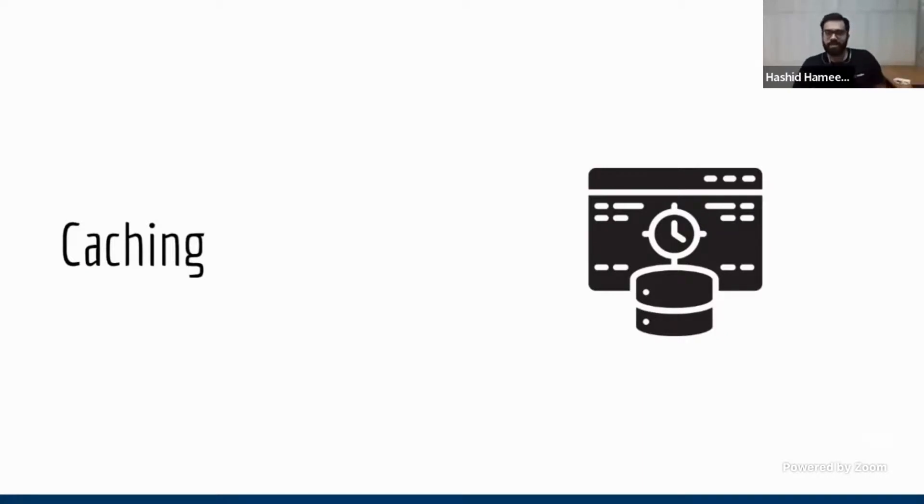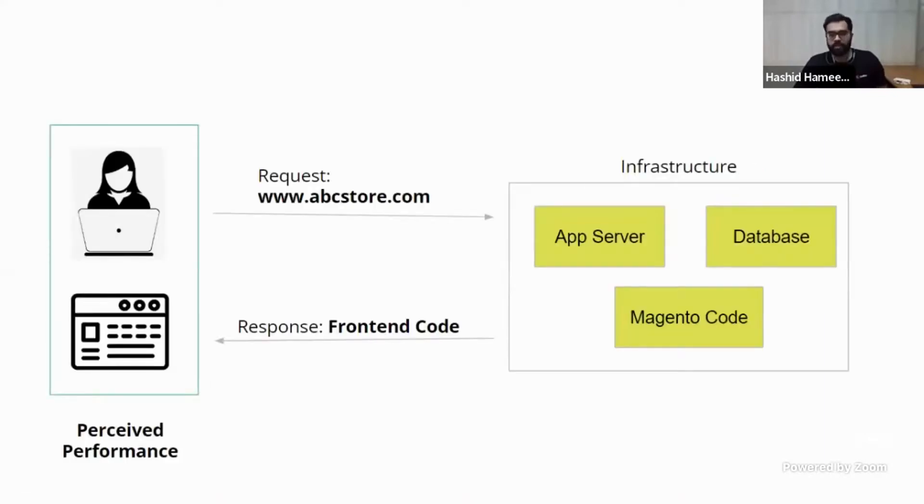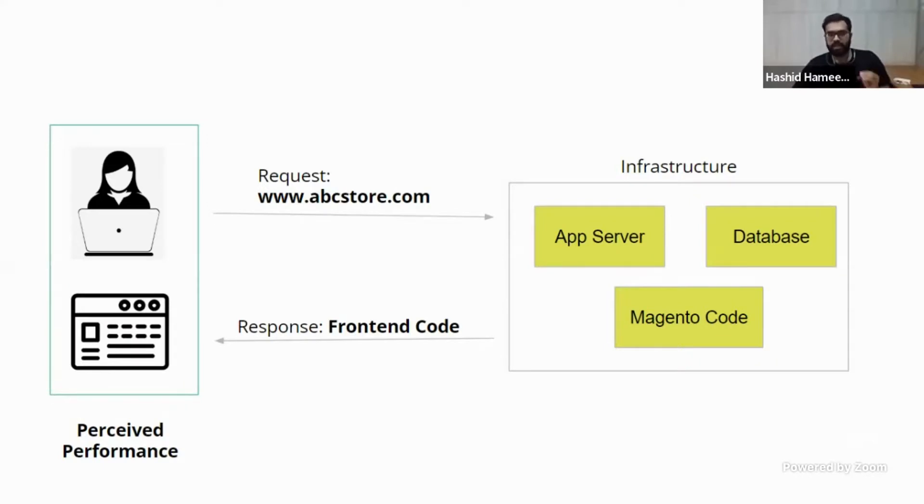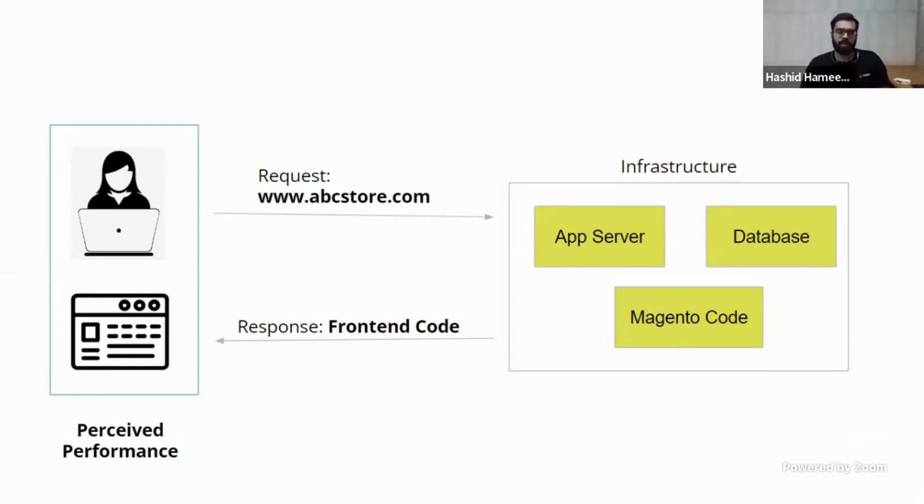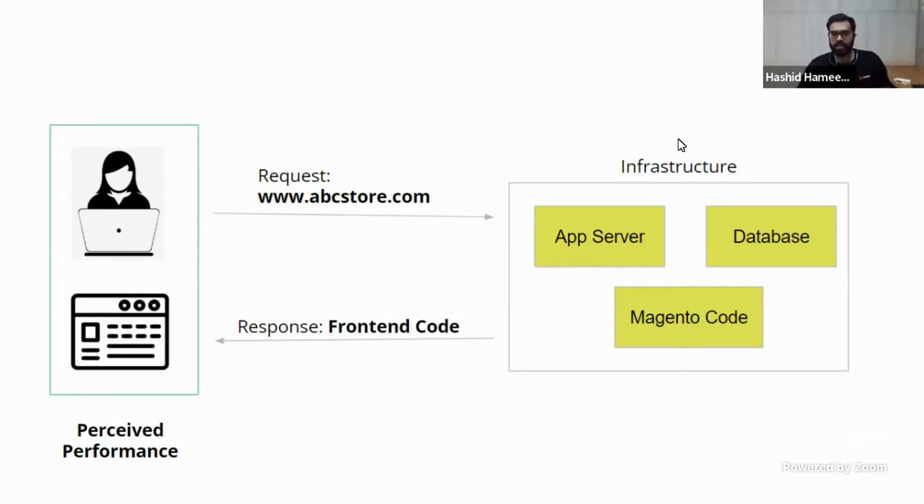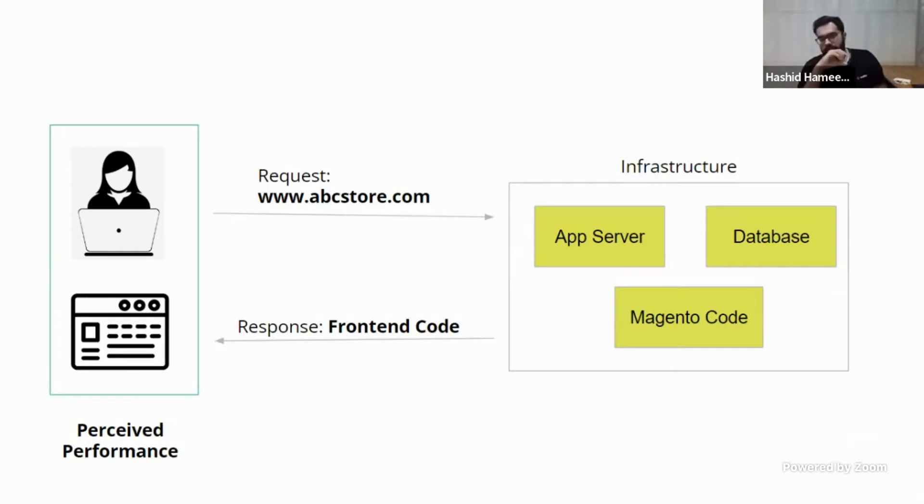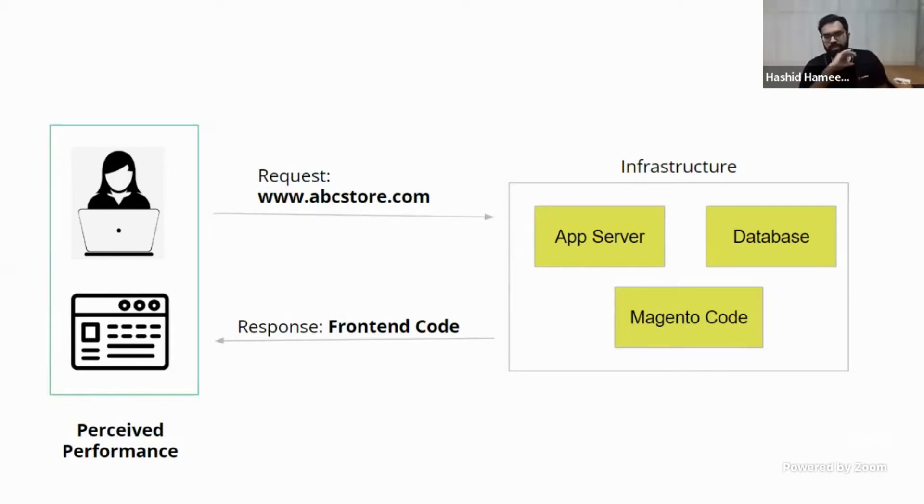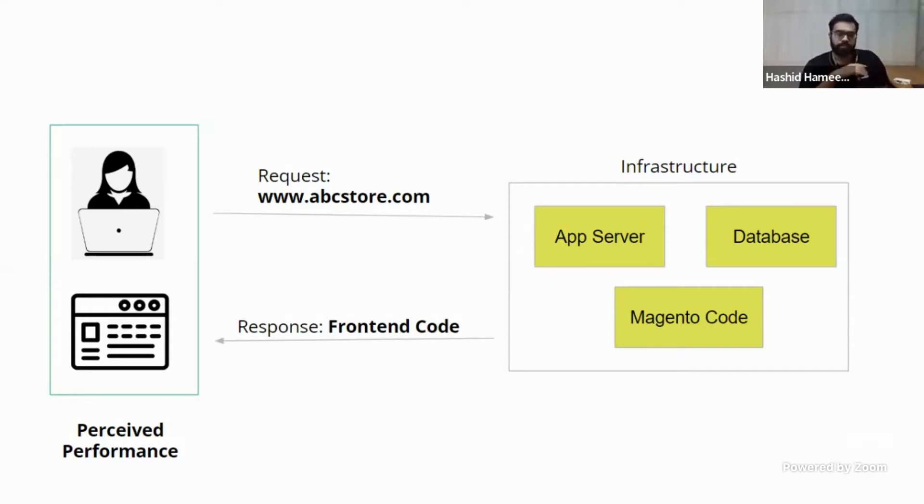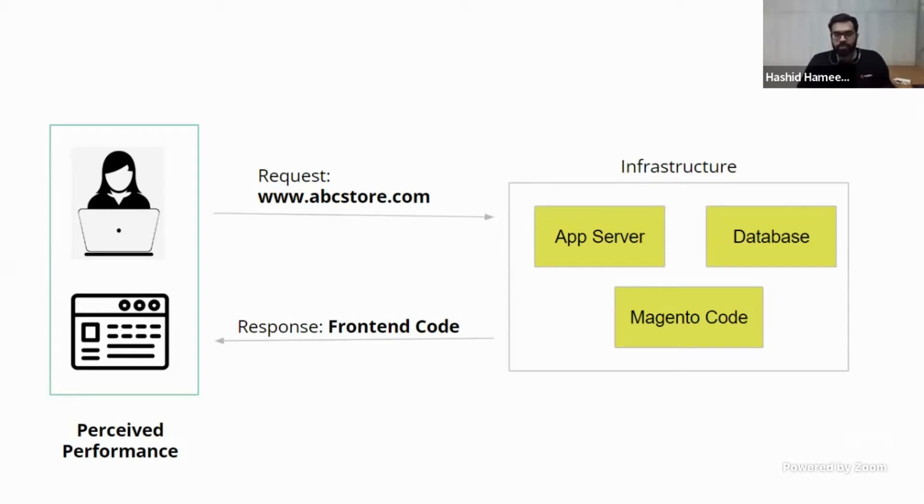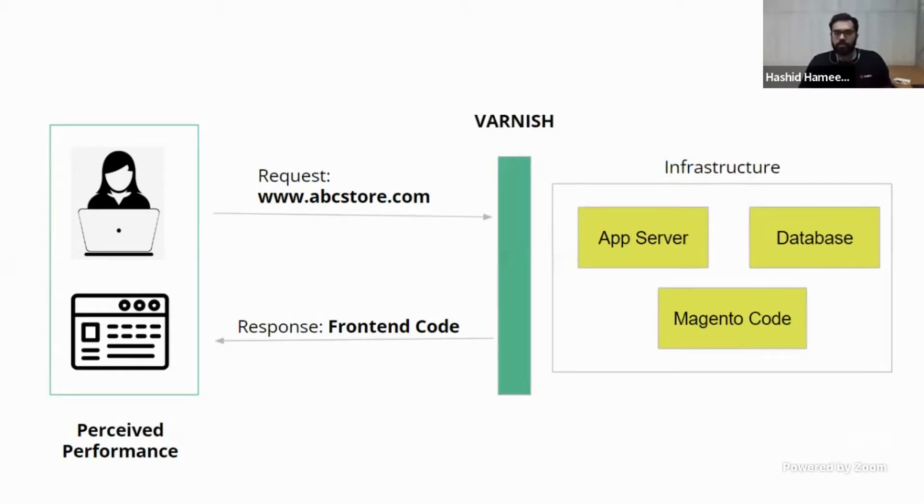So the next important thing is caching. Now caching, let's look at this image. So caching can be applied anywhere and is being applied. So even the user's browser has caching, DNS has caching, your server, everything has caching. And most of the things, these things are taken care automatically. Now, two things are not taken care automatically. One is your basically the caching of this response, this front end code, which this entire infra and your Magento code is generating, that has to be cached. And one more thing that can be cached is your front end.